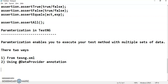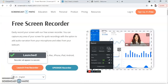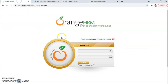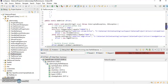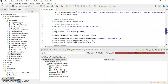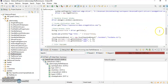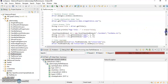We will also cover why we go for data provider when we can do parameterization from TestNG XML itself. This will be our application under test. We are going to test the login functionality of this particular application. What I will do is copy this class - this is the TestRunner class where we are launching the OrangeHRM application and we have written code to login.